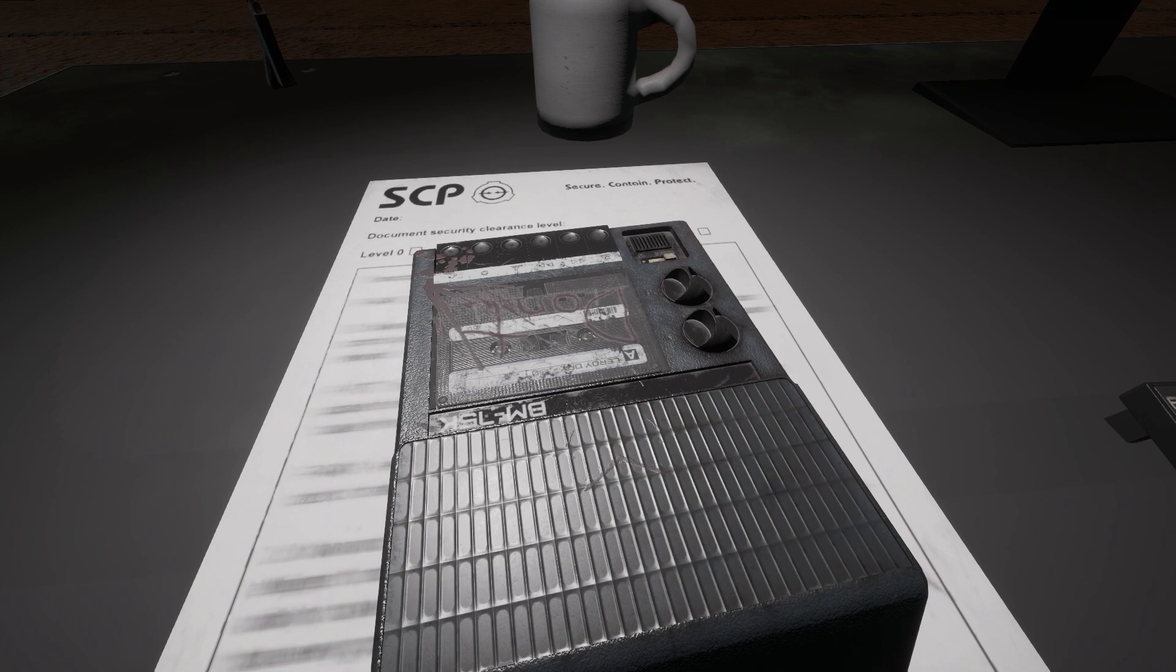Theta Command, this is MTF Theta-5, explosion sighted at Site-44's optical platform, please advise, over. Theta Command, this is MTF Theta-5...